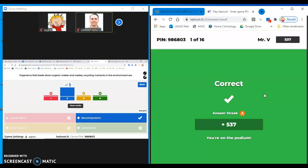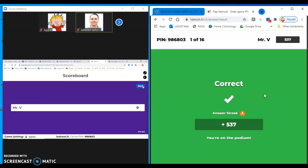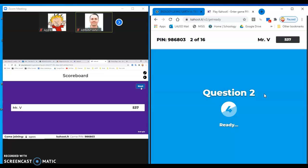And then next screen shows the scores. Yay, I'm in the lead. That's pretty good. I better be since I'm playing against myself.